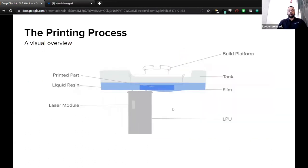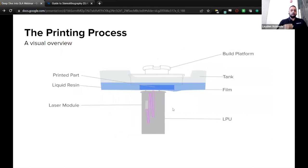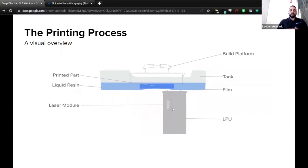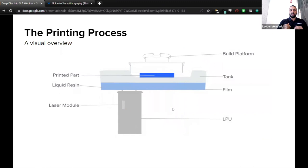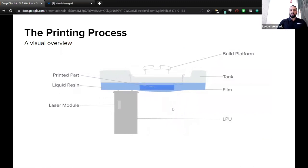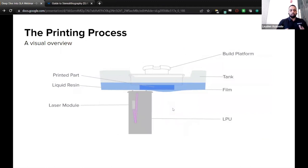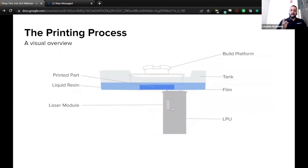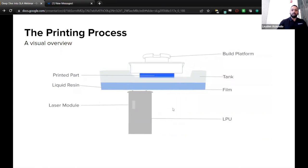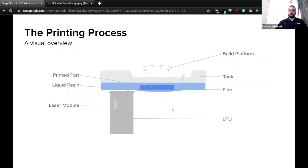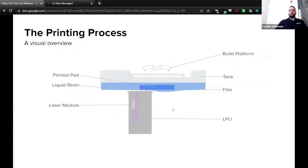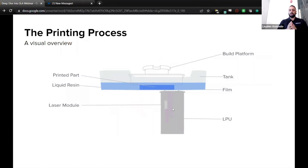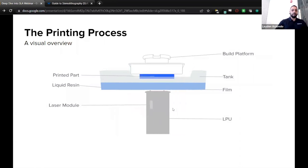All right, so here we'll just do a quick overview of the printing process. As you can see there, the build platform on the top lowers the printed part into the resin to the proper layer height. The liquid resin is displaced as the tank film flexes. Once the resin has leveled out, the LPU moves to the layer's x-axis coordinates. The rollers on the LPU push up a small section of the film to keep it taut, and then the module fires the laser out of the optical window and cures the layer in the y-axis. So there you can see, that's basically what a layer looks like when it's printing on the 3 Plus and the 3L. Only difference would be 3L, you have two lasers or two LPUs going at the same time.